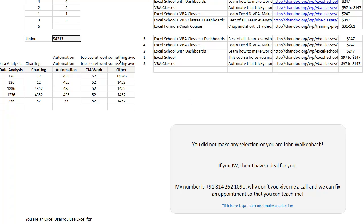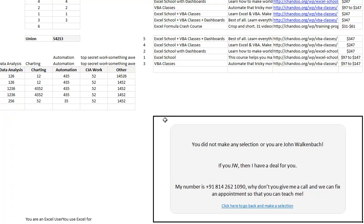That can only mean two things: one, you are John Walkenbach and you don't require any more training from us, or two, you have not made any selection in the second question. So these are the only two things that we can imagine. So if either of those two cases are done, then we are using this cell as a picture link, A B A T, and showing this image in the output sheet.